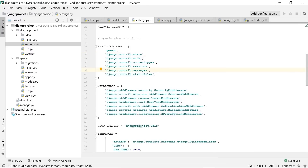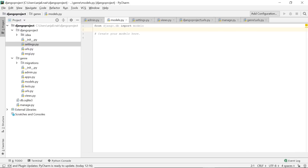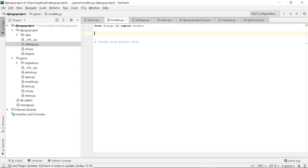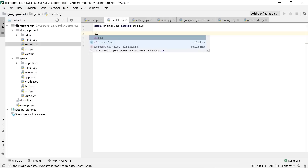If we go back to the command prompt and run the server again, this time we do not get the error of unapplied migrations. That is how you sync your database with your source code. Once we create our models, we've added new classes and new tables, so we'll need to perform the migration function again. Now let's get to creating our classes. Models are basically classes — there are two classes we'll create: the first will have all the genres and the second will hold all the articles.